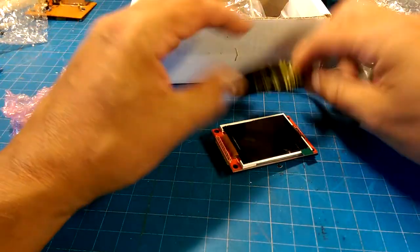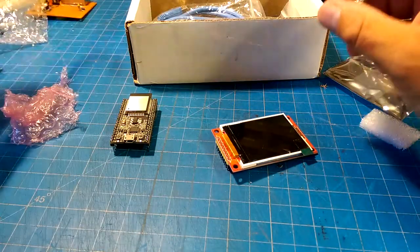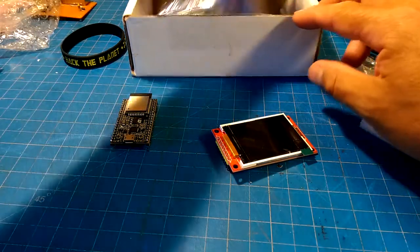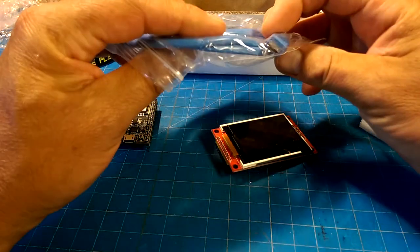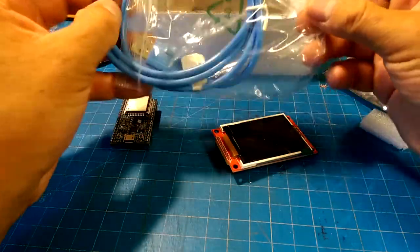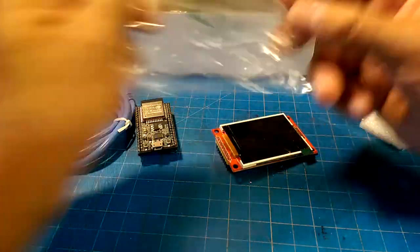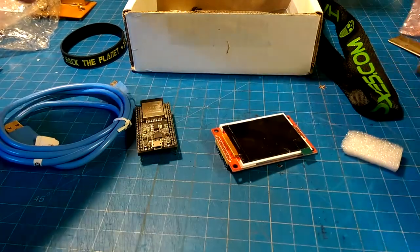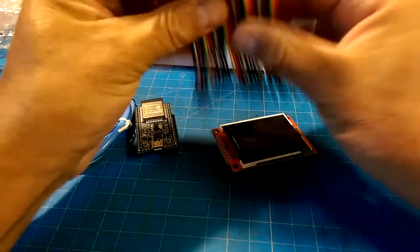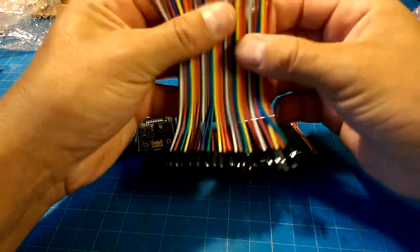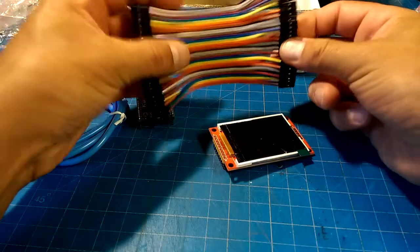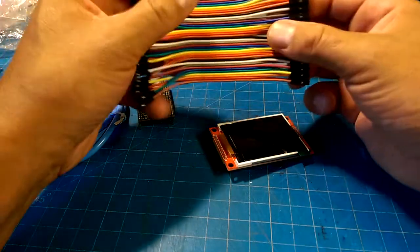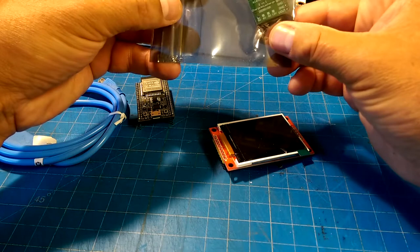We've got a 'Hack the Planet' bracelet, another USB to micro USB cable in blue this time. At least we're collecting colors. Some more Dupont jumpers. I was about to say you can't have enough of these, but I'm pretty sure at some point you can have enough of them. And what is this?